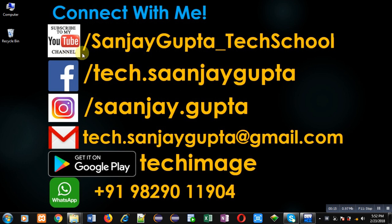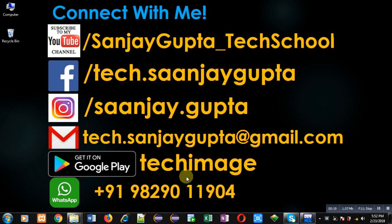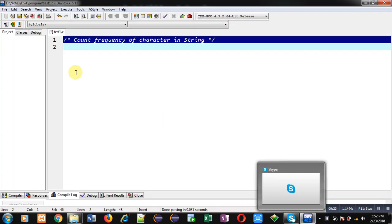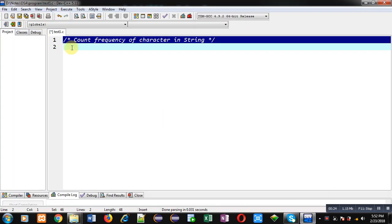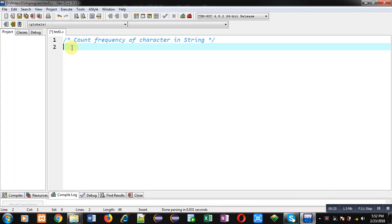through the URL youtube.com/SanjayGupta_TechSchool. You can download my programming app TechImage, which is available on Google Play. Now coming onto the program, I am going to implement the solution with the help of C programming.